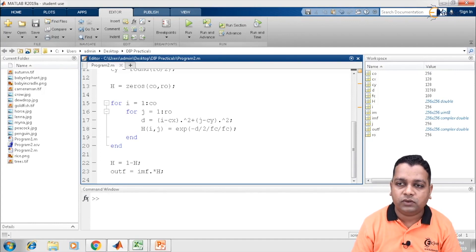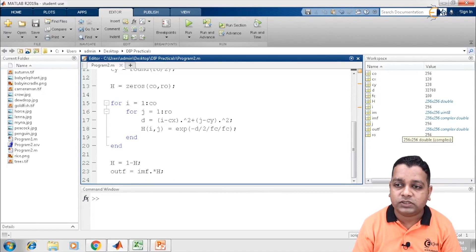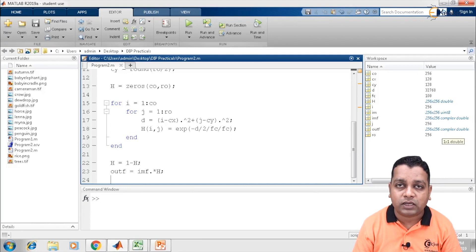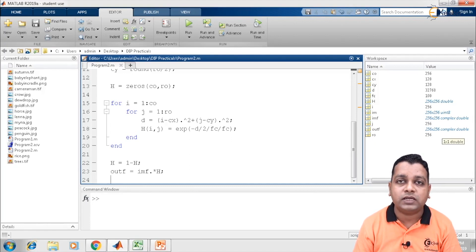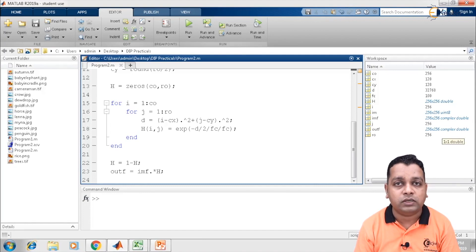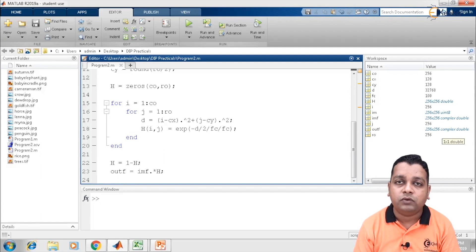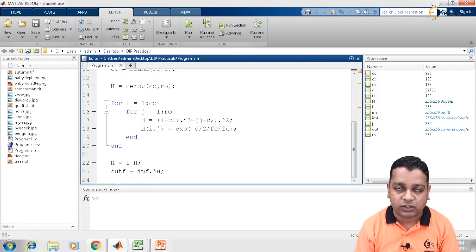In the workspace, among the family of various variables, we have the variable outf. The outf has dimensions 256 by 256, and the representation type is complex double. This means we are still in the frequency domain, and for display purposes of the filtering we have done on the input image, we need to get back to the spatial domain.